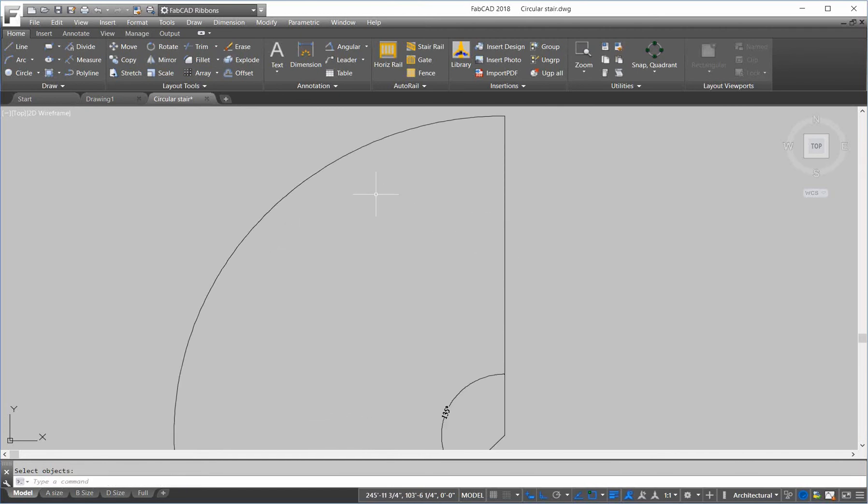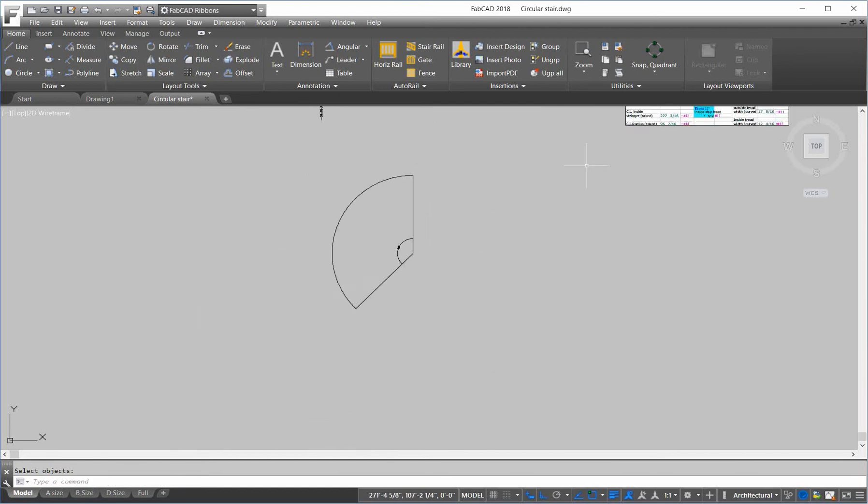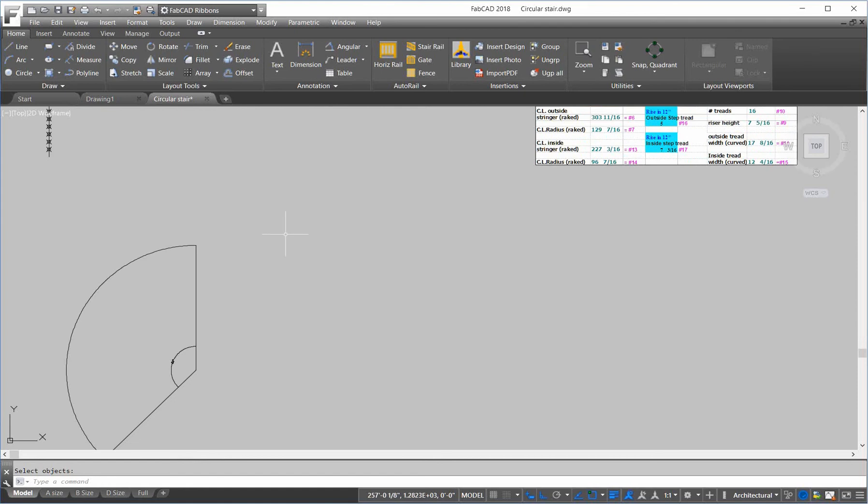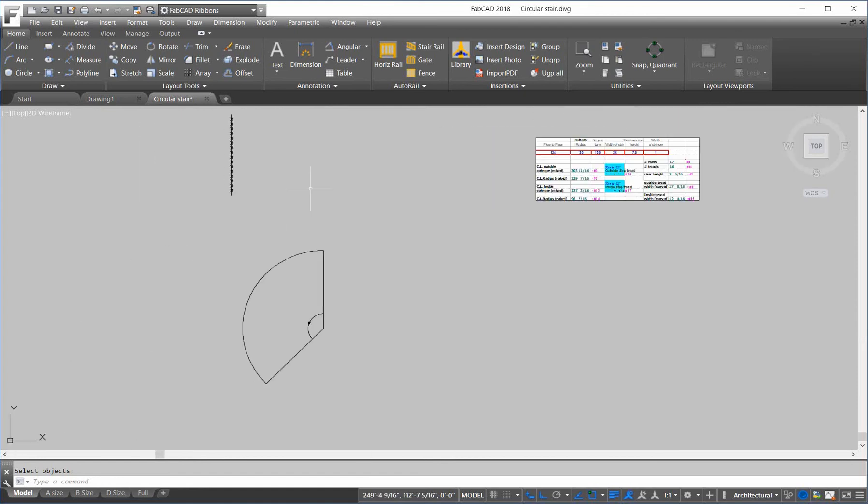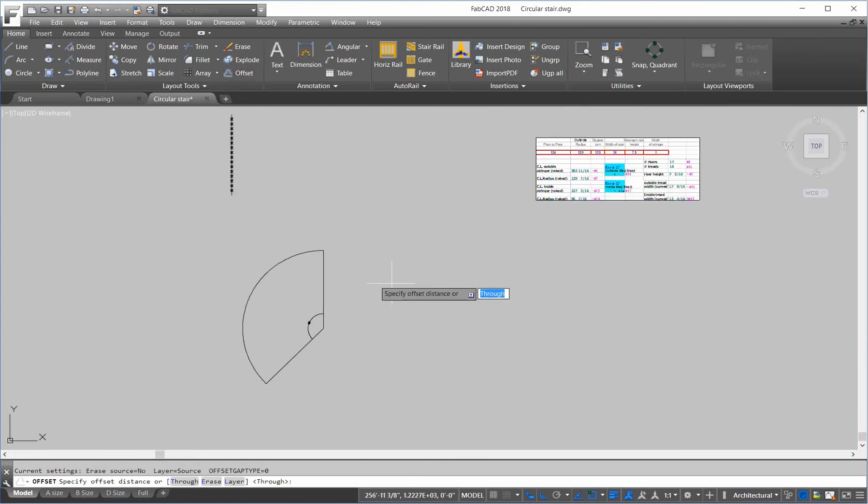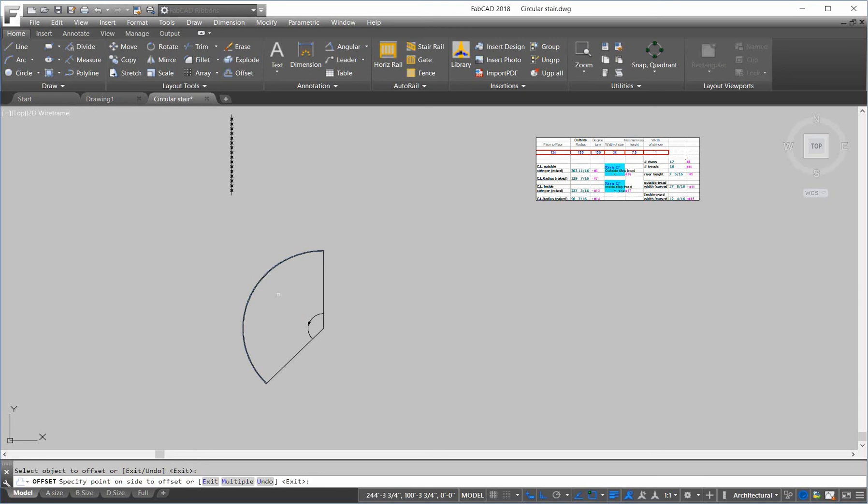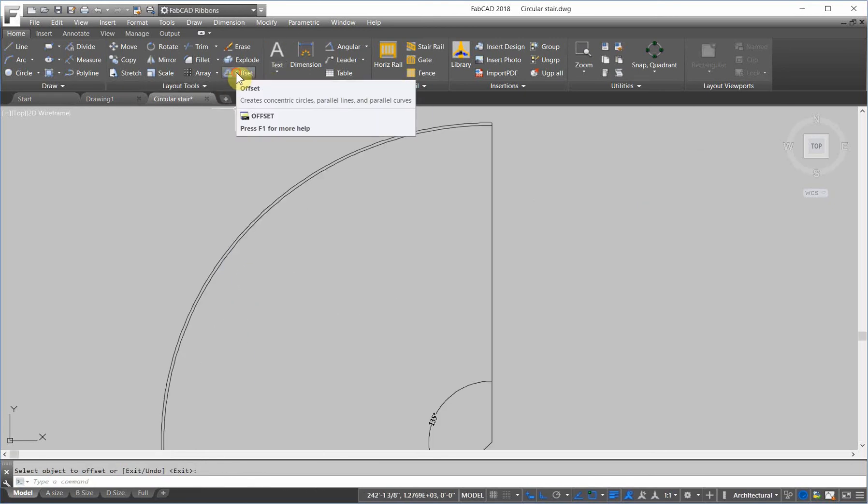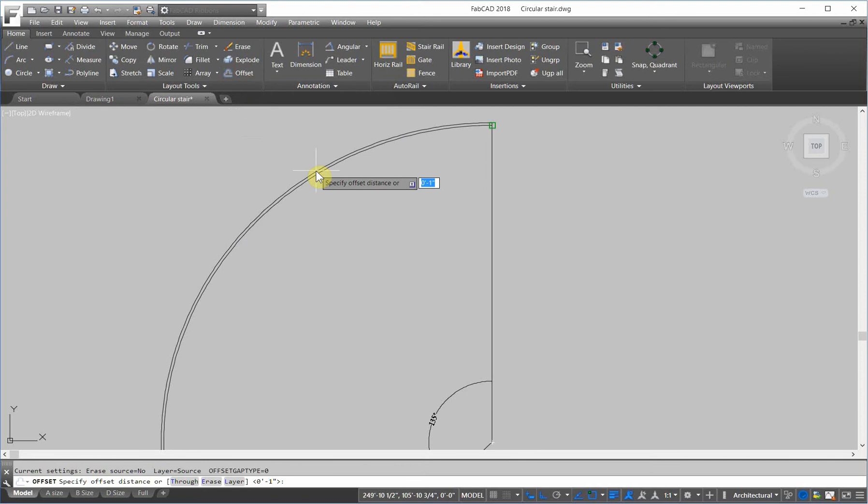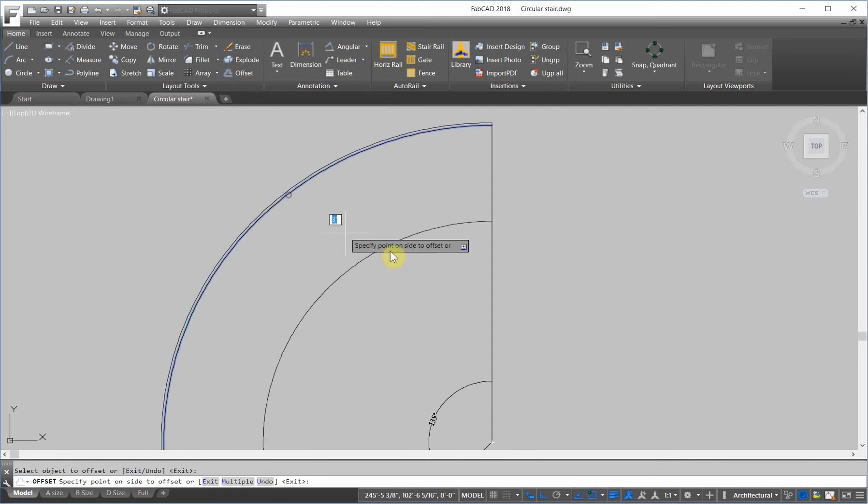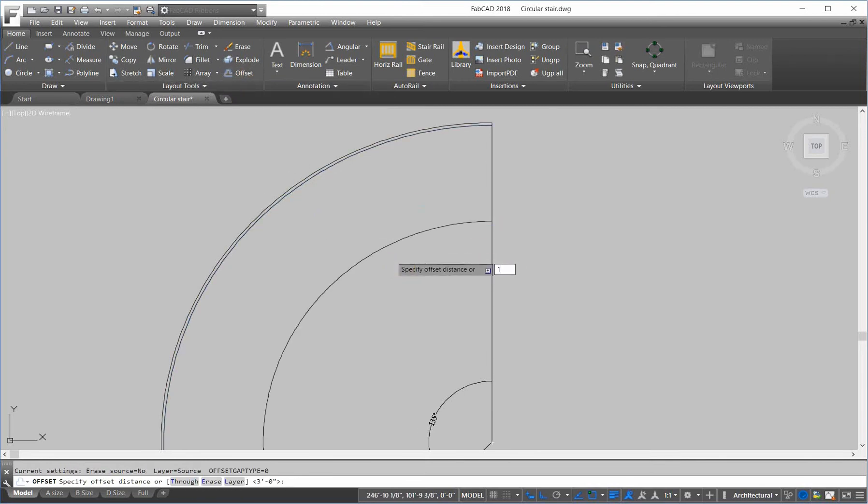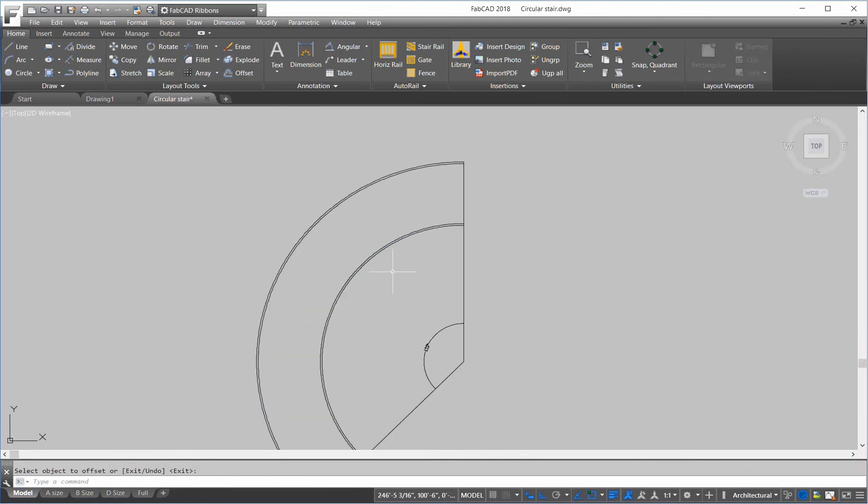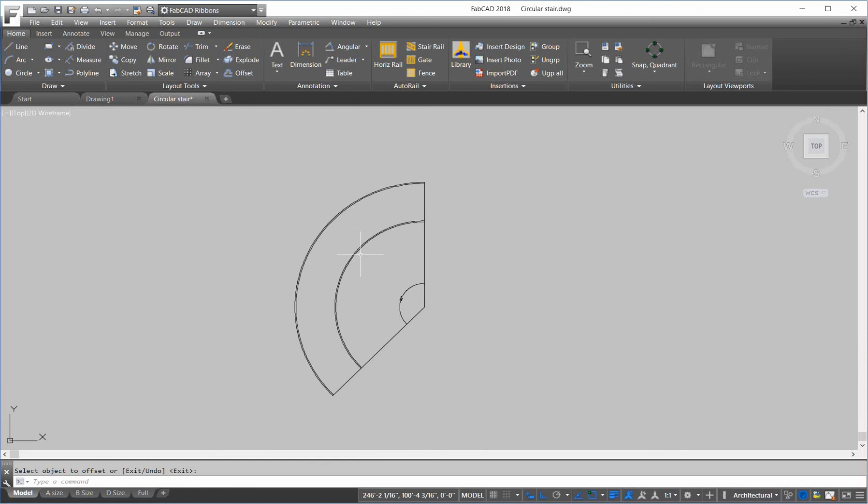Now, the stringer width is one inch. So, let's offset one. This is the outside stringer. And, then the width of the stair is 36. So, let's offset 36. And, then offset one again. And, now we have our outside stringer and our inside stringer on plan.